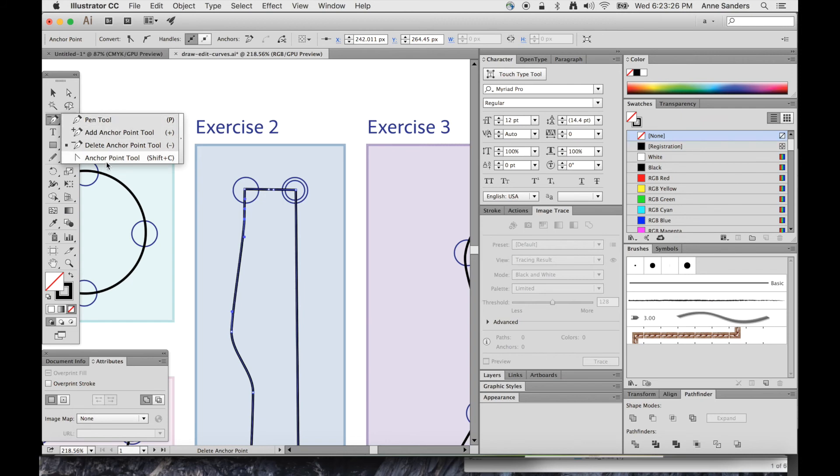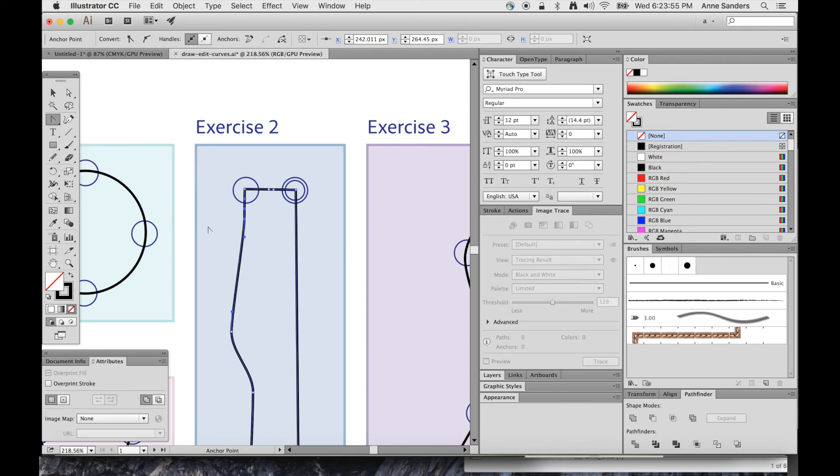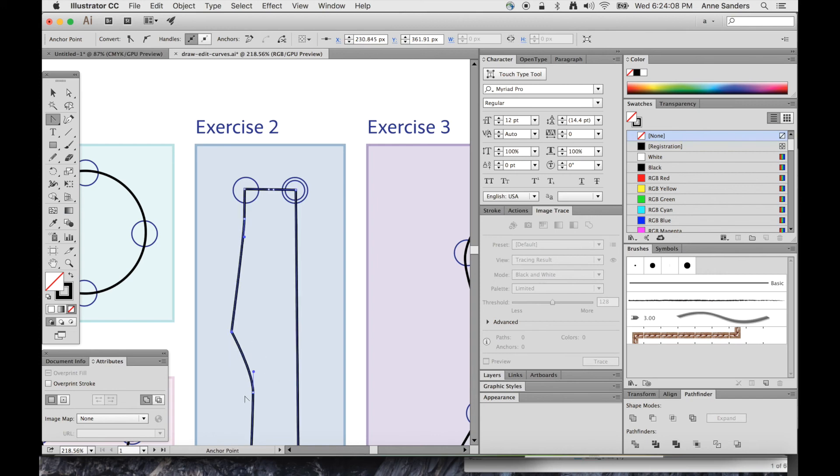Now this Anchor Point Tool down here, you can get to it with Shift C. What this does is it changes whatever point you click on to a straight point or a curve point. Right now we have a curve here, you can see the handle here. And I'll just click, and now it's a straight point. Now it looks curved here, but that's because this one is a curved point. This is actually a straight point. I'm going to click here to make this one also a straight point.